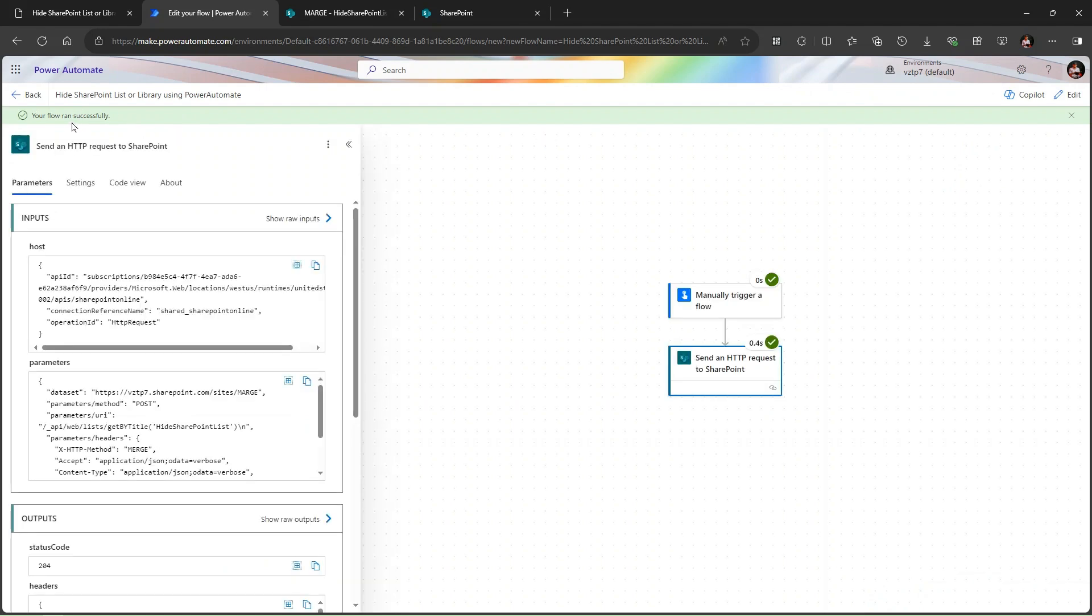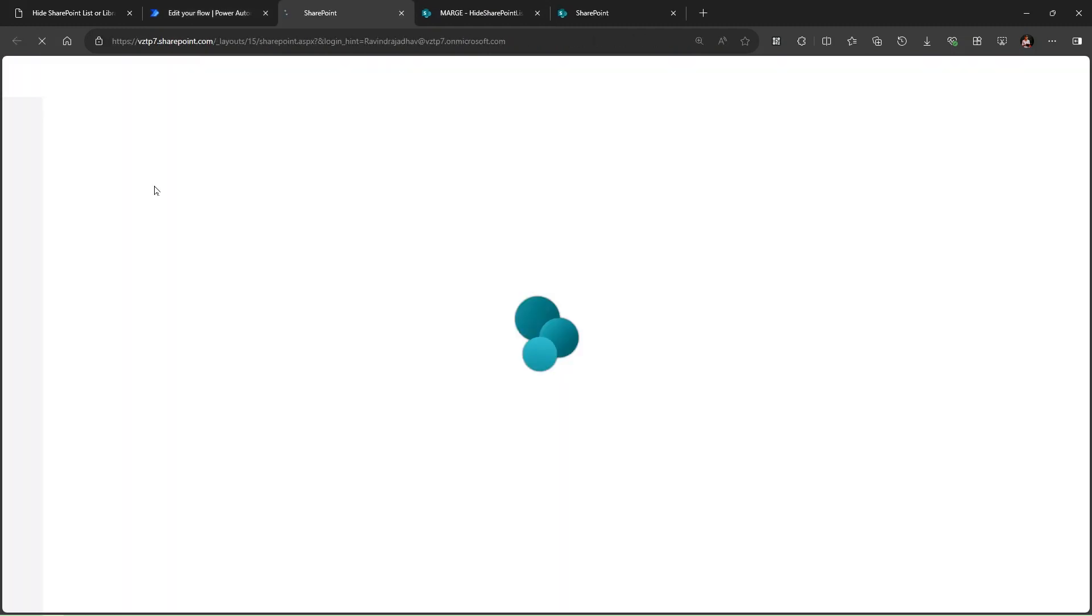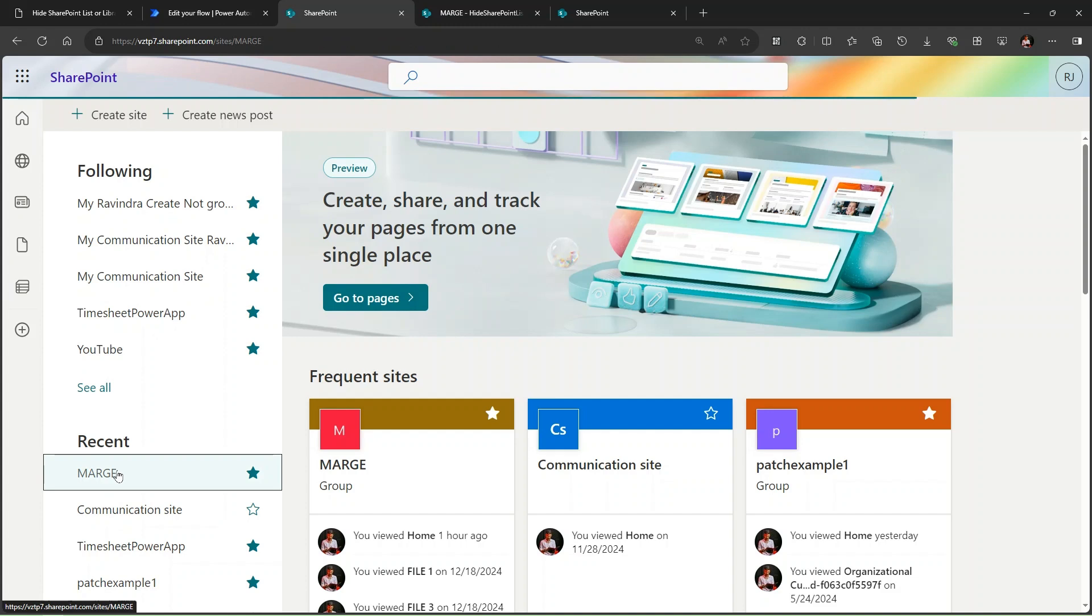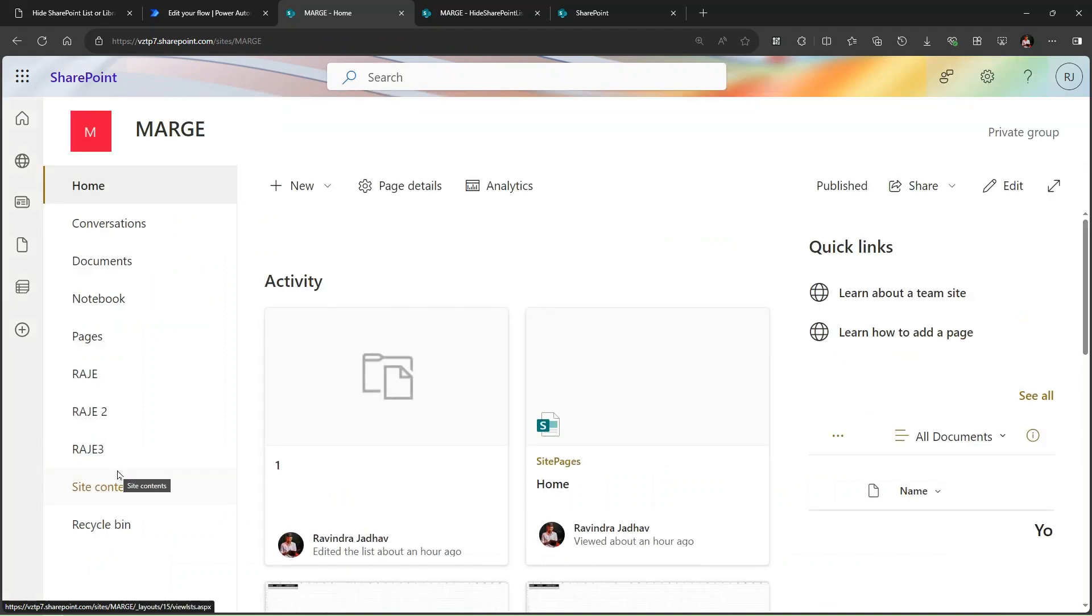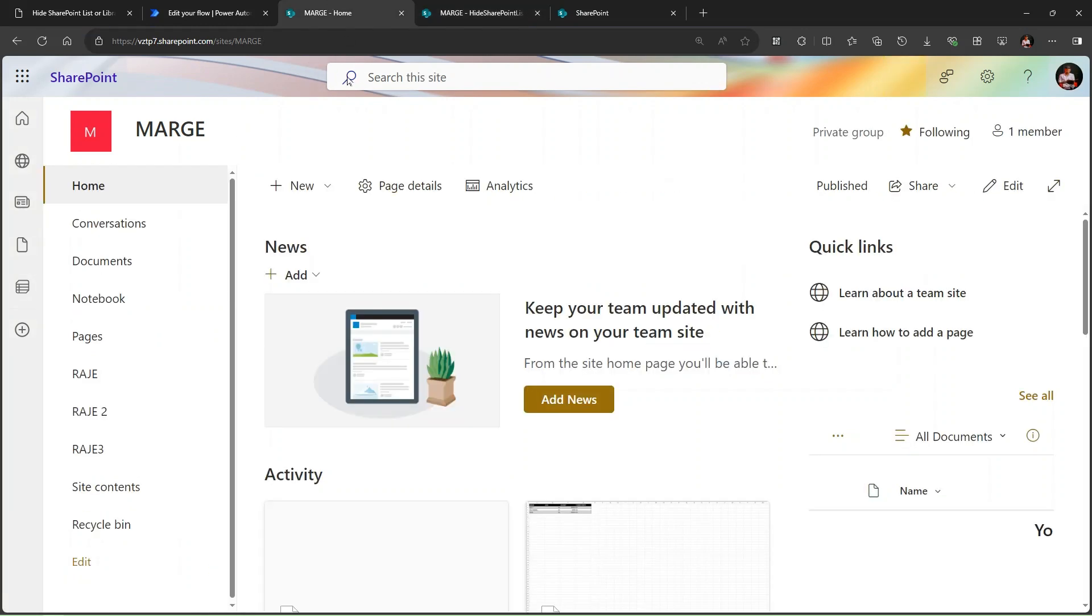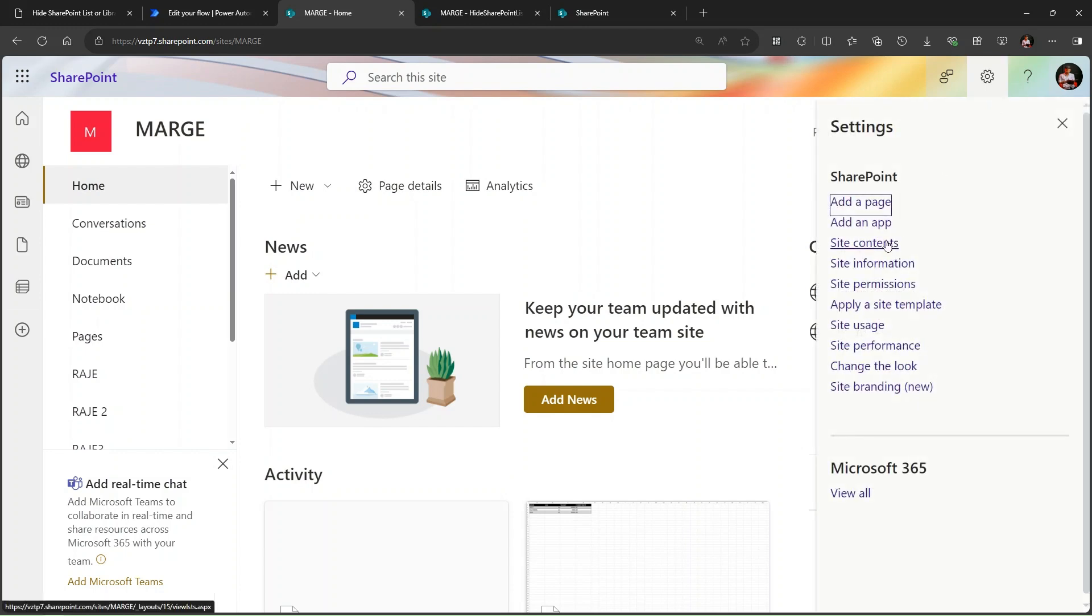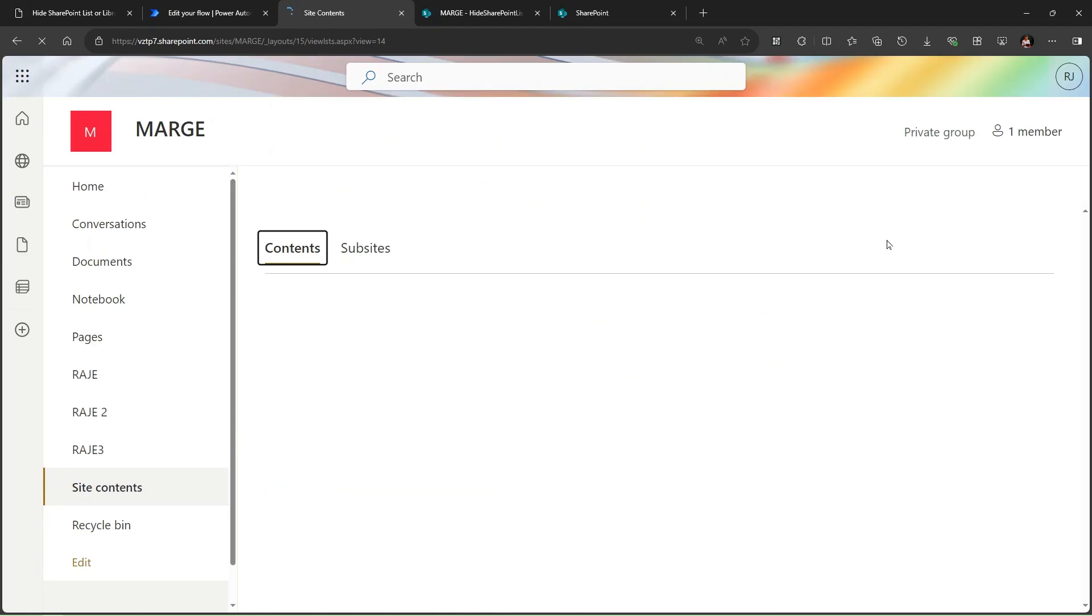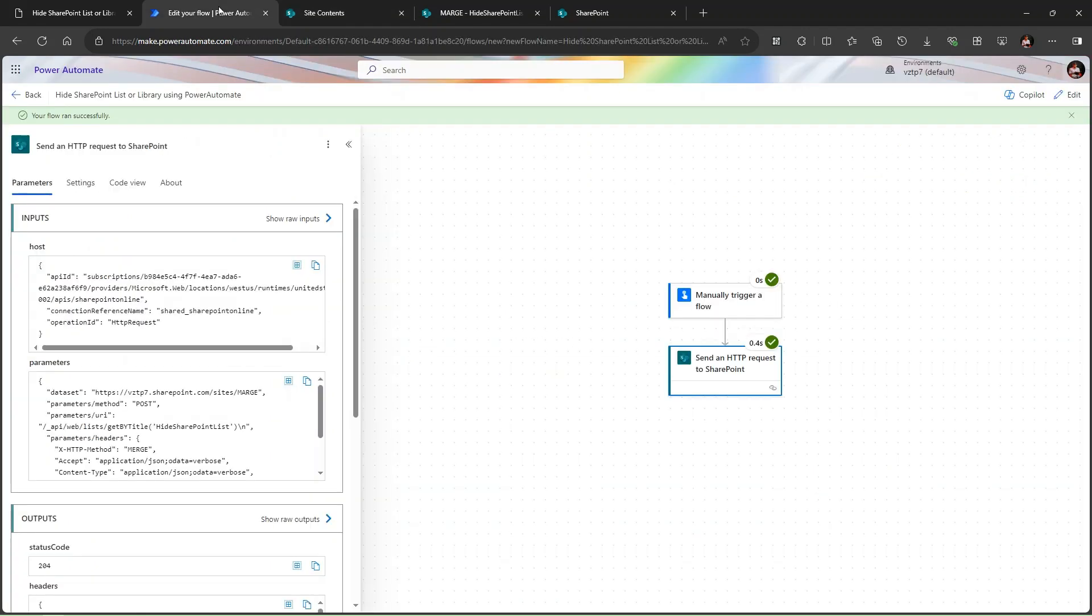If I go to the SharePoint, let's go to my site MARGE. Here you can see my site is missing. If we go to the site content now, the list is not visible.